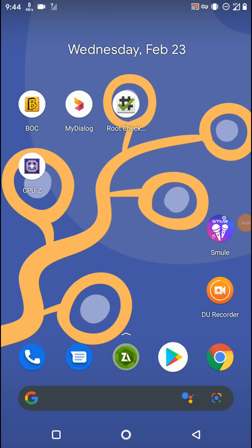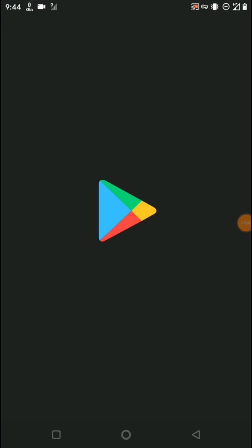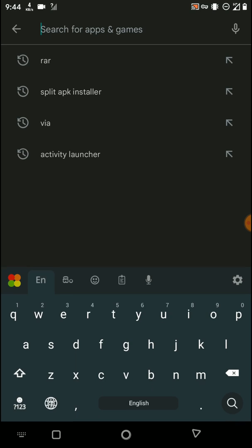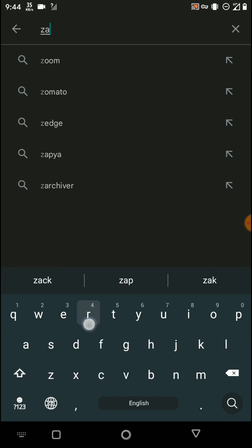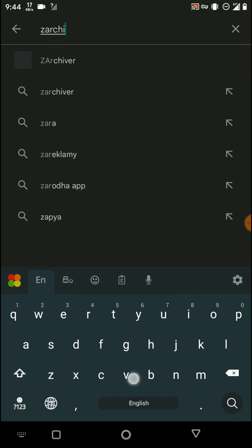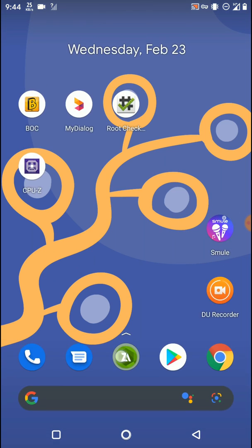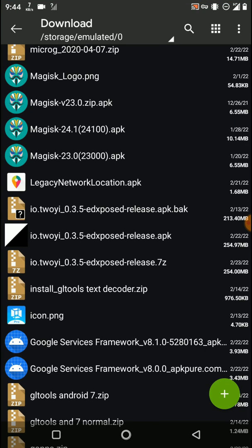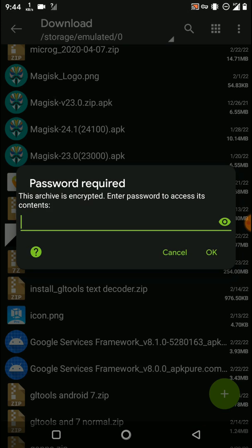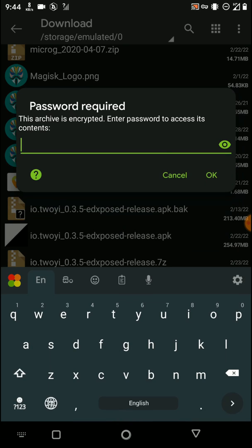You need to open your Play Store and download the Touchy application — you can search and download this application. Then you need to open that application. Now you need to download the file that I added to the description of this video, but this file comes as a ZIP file with a password.